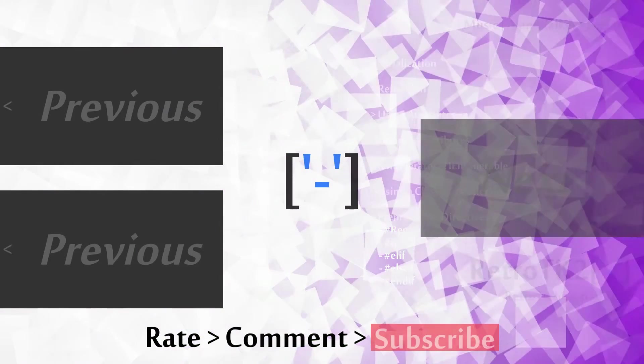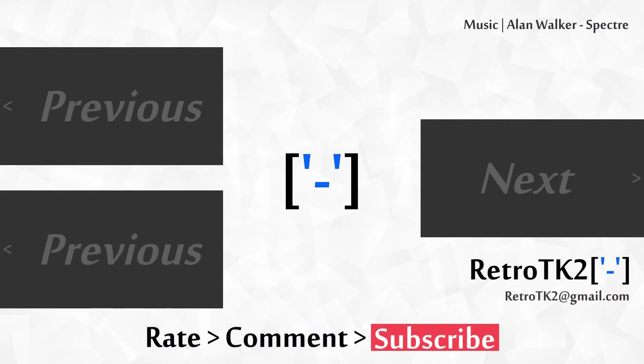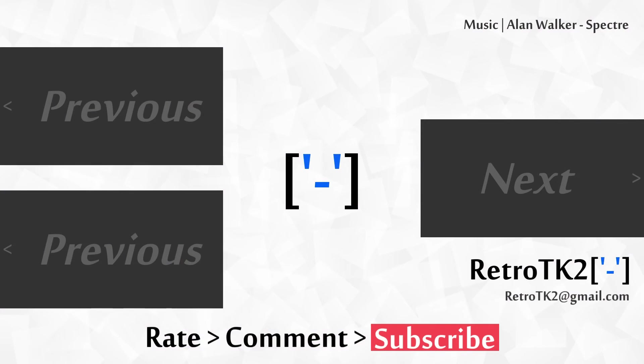Rate, comment and subscribe Ace. Merry Christmas! You can email me at RetroTK2 at gmail.com with anything you like. Thank you for watching Ace, and I'll see you in the next video.